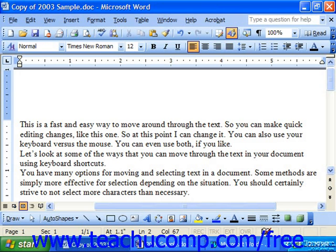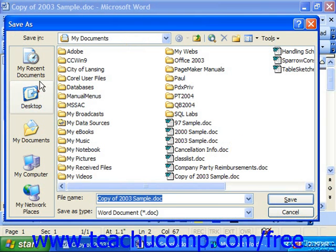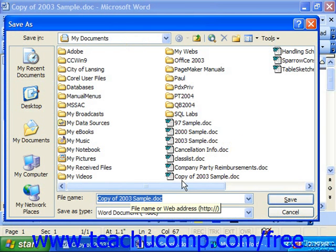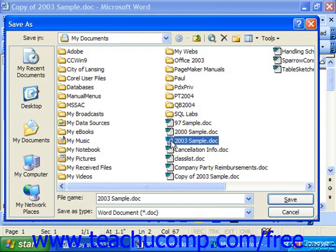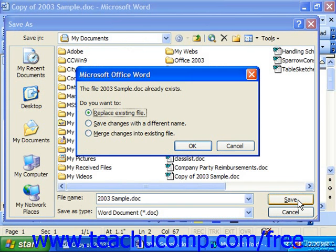So if this was successful, I could simply choose File and Save As, and then take the information that's in the copy and overwrite the original by selecting the original document that I want to overwrite my changes to, and then clicking Save. It tells me this file already exists and asks if I want to replace the file, save changes with a different name, or merge the changes into the existing file. I'm simply going to replace the existing file and click OK.